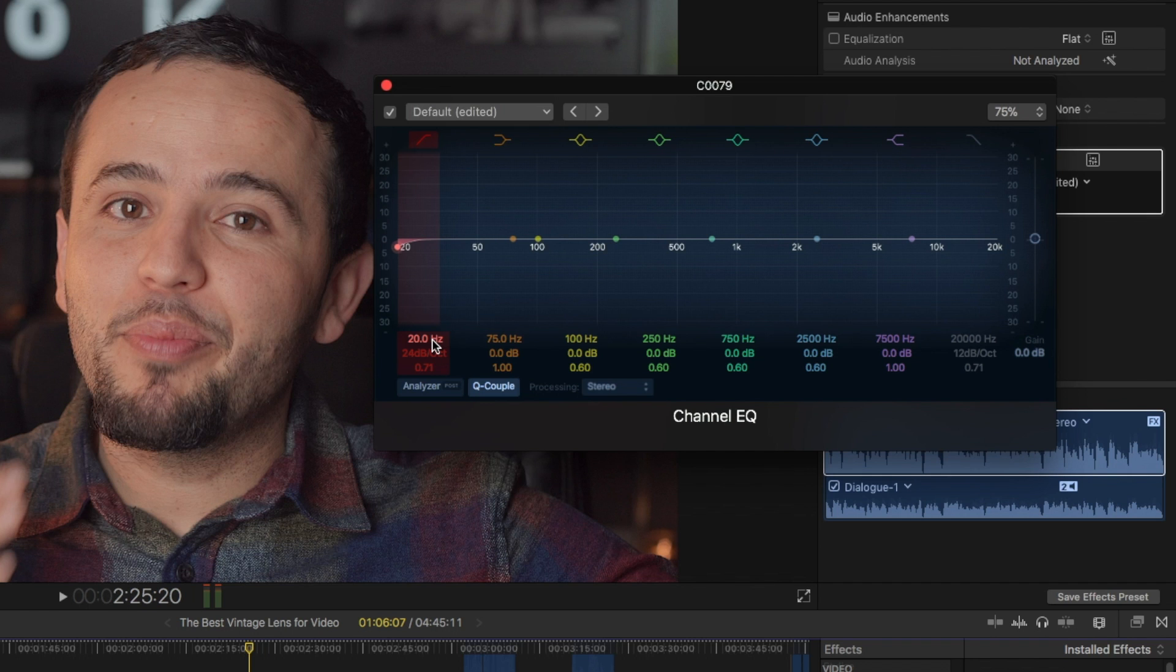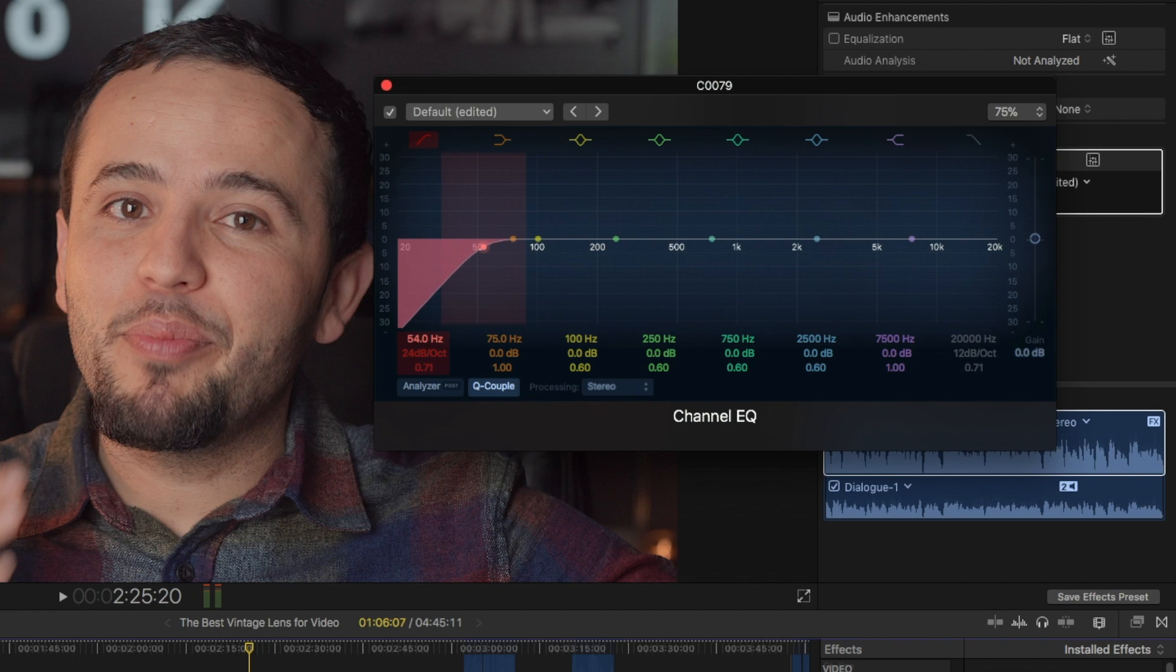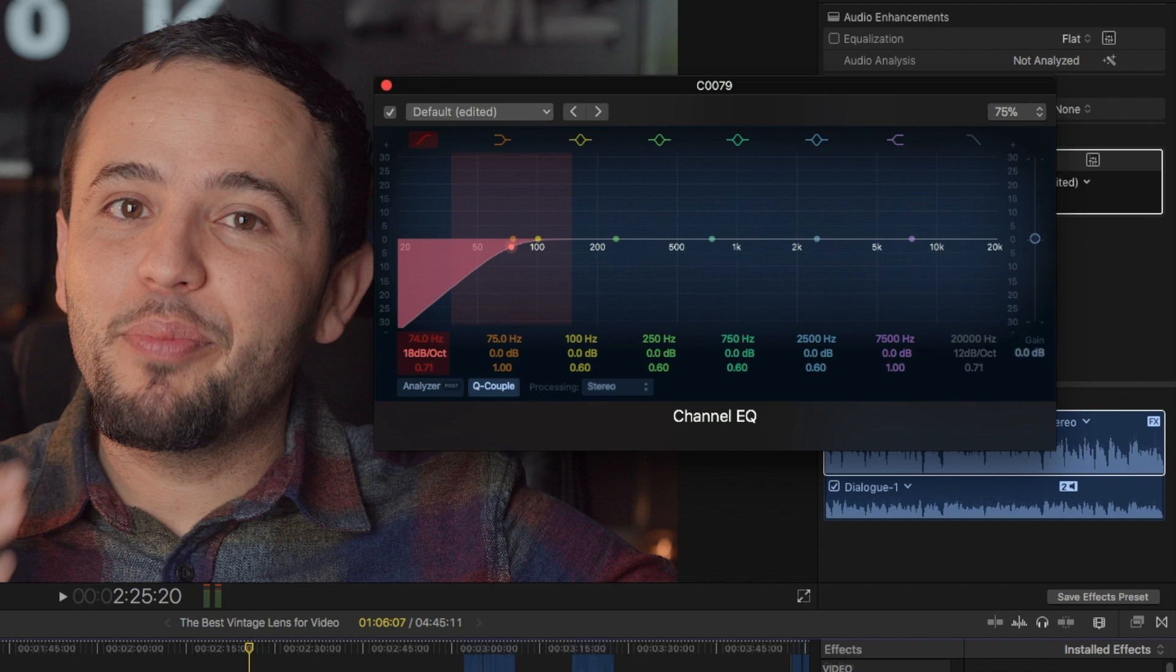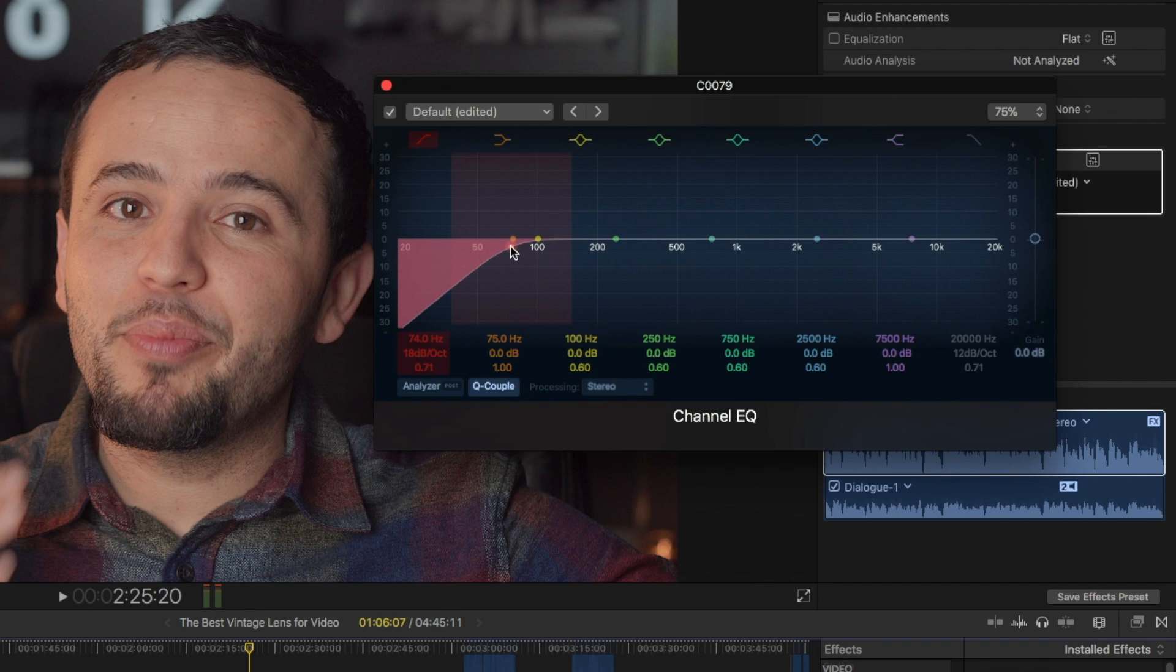Usually the hertz I go to is 80. It's cutting everything under 80, or anywhere from 60 to 80. So 70, even 75 is fine, 74 doesn't make a huge difference. The decibel I leave at 18 and the band at 0.71. It's basically cutting everything under 74 hertz.